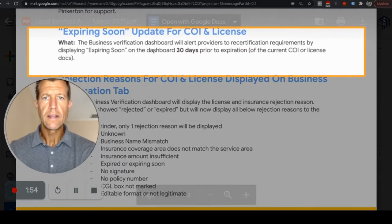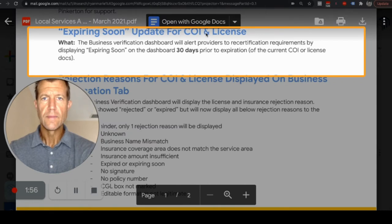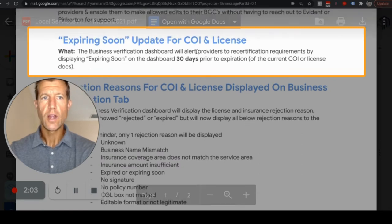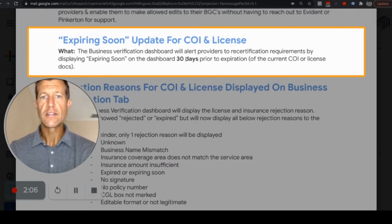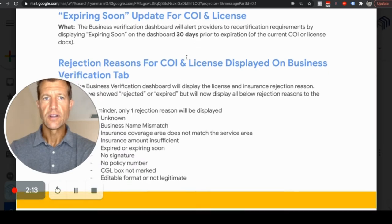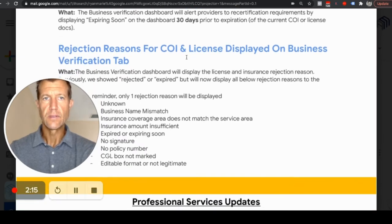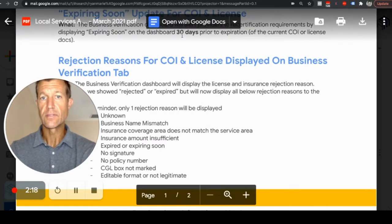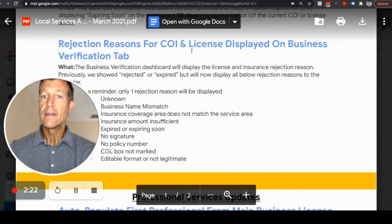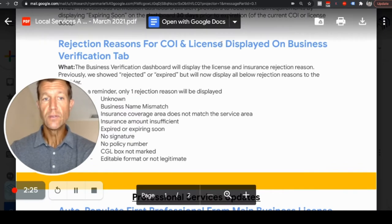The expiring soon update for COI — insurance and license — means the business verification dashboard will alert providers to recertification requirements by displaying 'expiring soon' on the dashboard 30 days prior to the expiration. This is good because it gives you a heads-up on insurance and license renewals so you can get those updated and don't lose out on any leads. We keep these up to date for our clients so they don't have to worry about it.